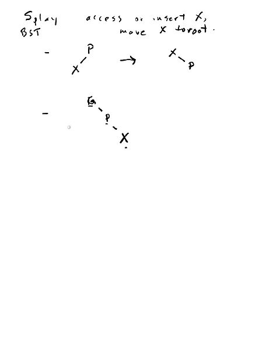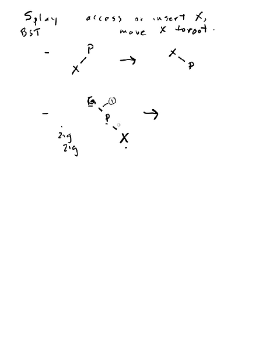This is the zig-zig structure. In that case I'm going to do a double rotate to take care of the zig-zig structure. That means first rotate this edge right here and then rotate this edge right here. When I end up doing that, I'll end up with a tree that looks like this.